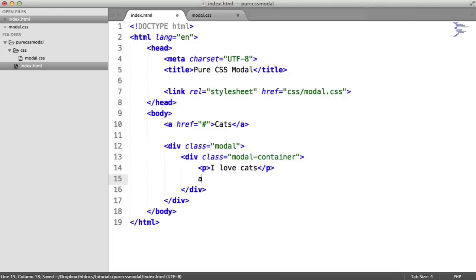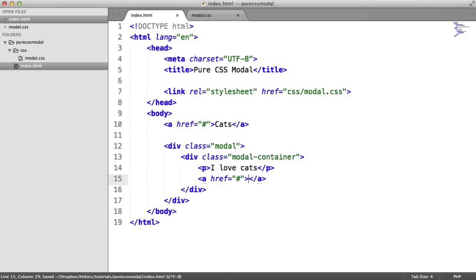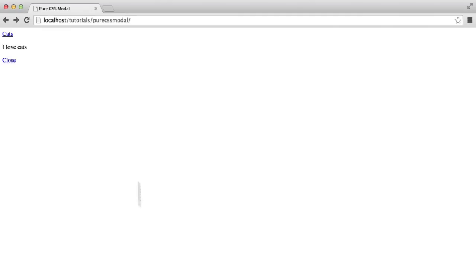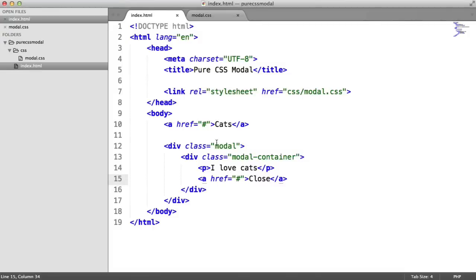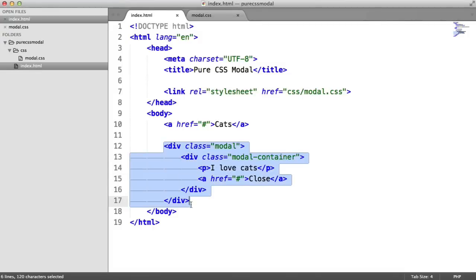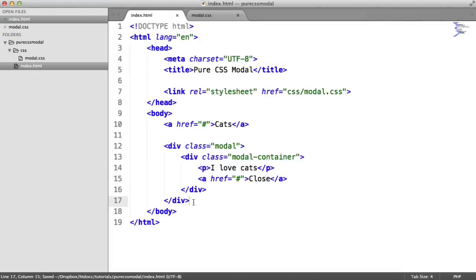Now down here, we want to define a close button. For now, we'll just set the href to the hash and type in close there. As you'd expect at the moment, this does look pretty boring. We've got the link up here, the content and the close button.